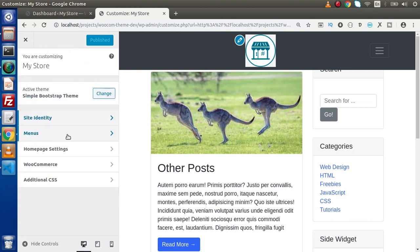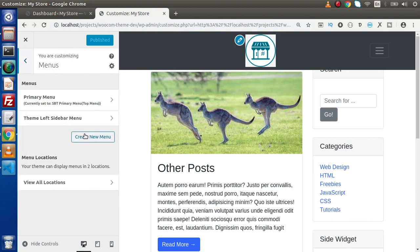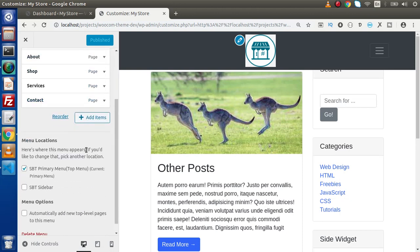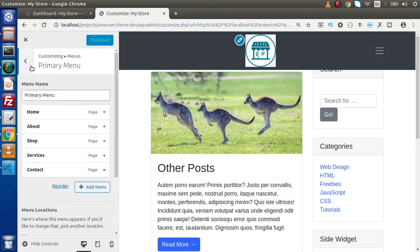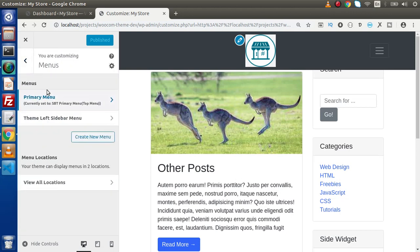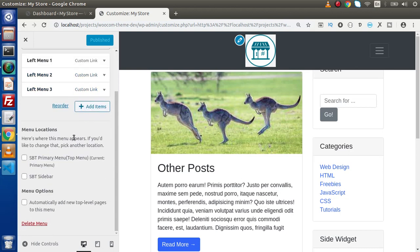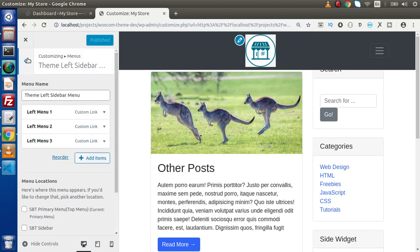Again, we will have menus. If we click on that, inside this, we have a primary menu. If we click on that, these are the controls. Again go back, we will have theme left sidebar menu. Again we will have some controls.